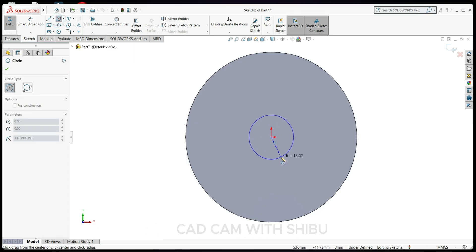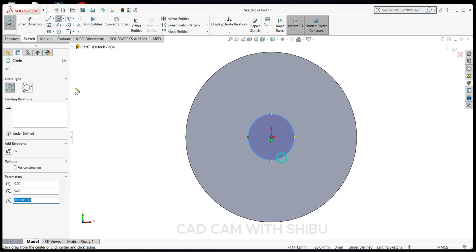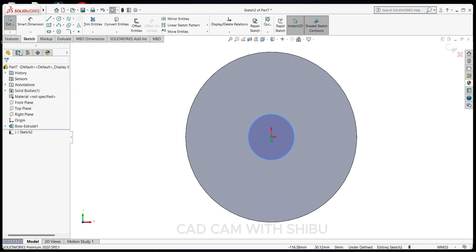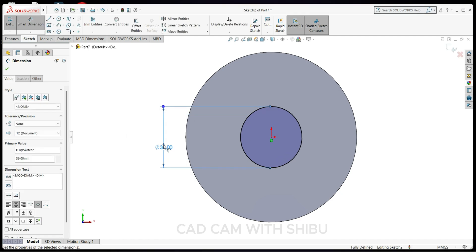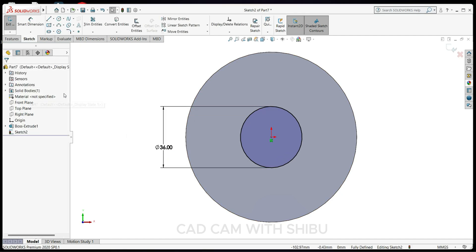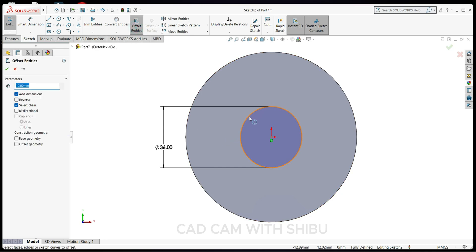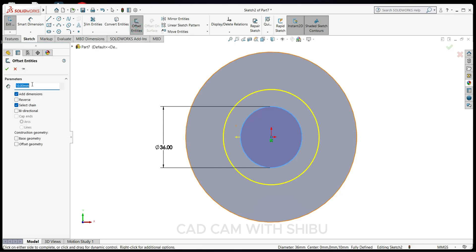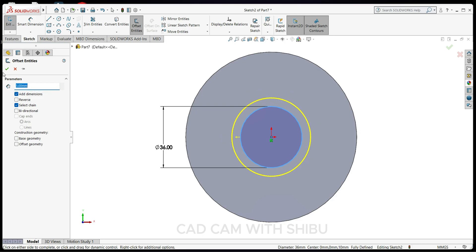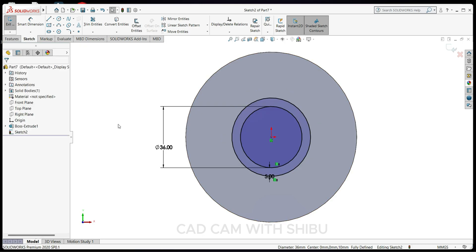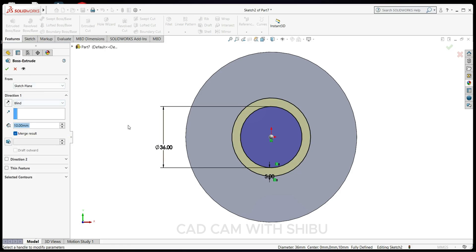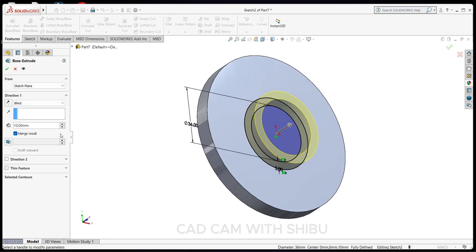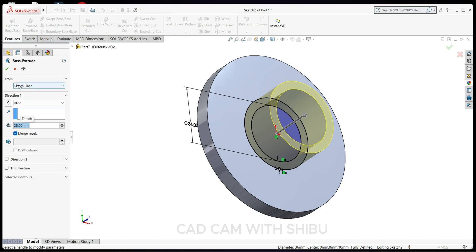Set the diameter to 36mm. Now select Offset Entity, select this circle, and offset by 5mm. Go to Features, Extrude Boss/Base, and extrude up to 25mm.